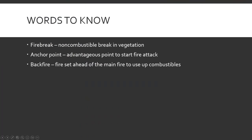A fire break is a non-combustible break in the vegetation. That can be natural fire breaks or man-made breaks — it could be a river, a stream, a road, a big parking lot. You could have dozers come in and build a fire break. An anchor point is an advantageous point to start fire attack — a nice, solid base of operation where you're not really at risk of the fire burning back around you, where you can kind of set up and really get started.